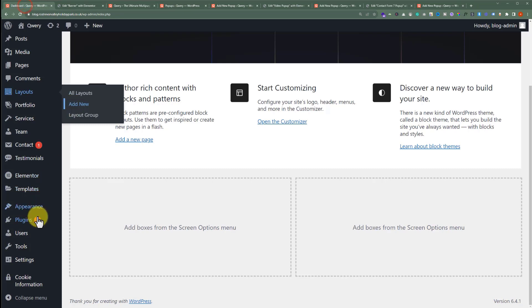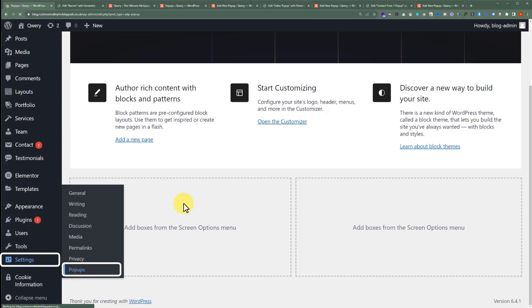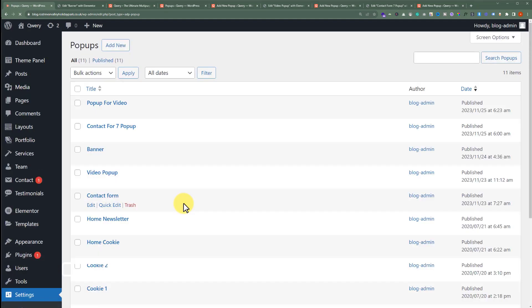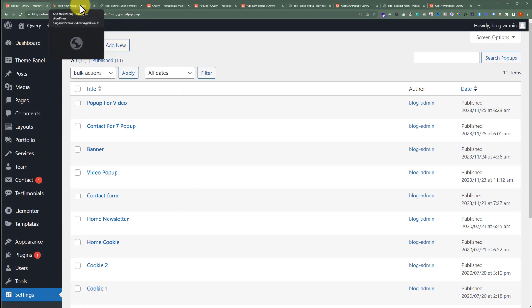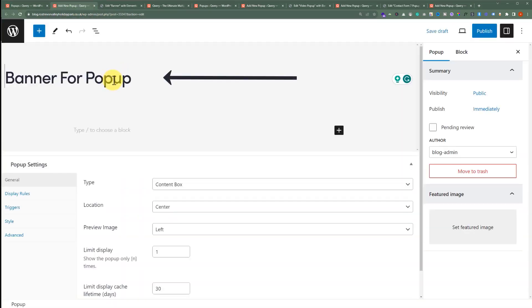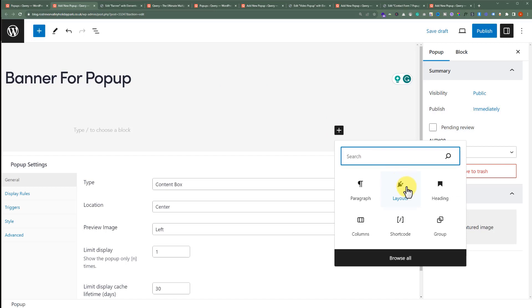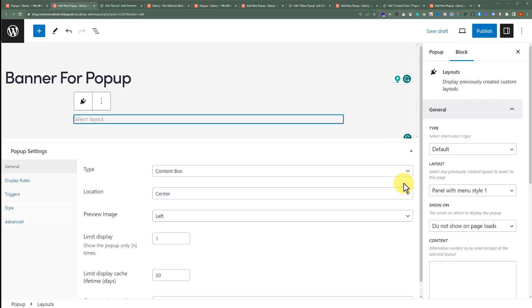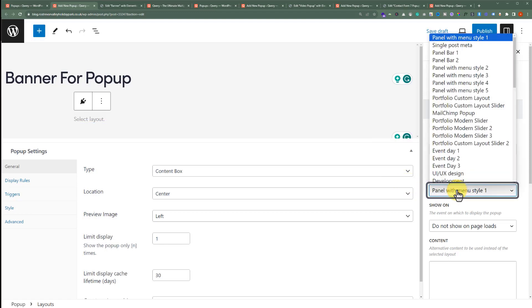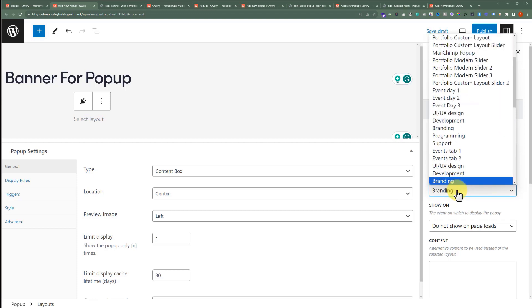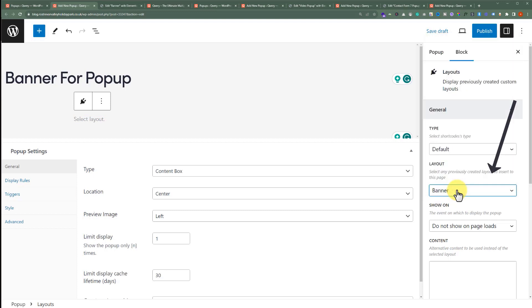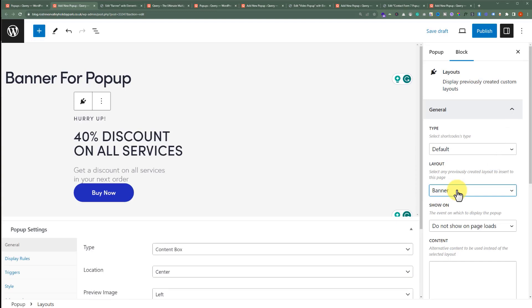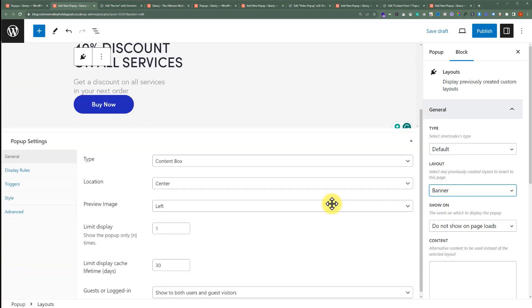From the WordPress dashboard, we are going to click on Settings and then Pop-ups. Now from the top, we are going to click on Add New. Give it a name. After that, we'll click on this plus button and then select Layouts from here. Then from the right menu, we'll select our layout — the layout that we have created using Elementor. We have added our layout to the pop-up, and now we will do the pop-up settings. Let's click on Display Rules.